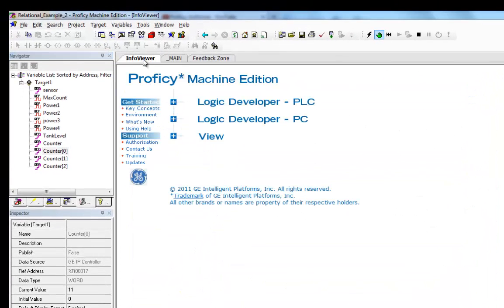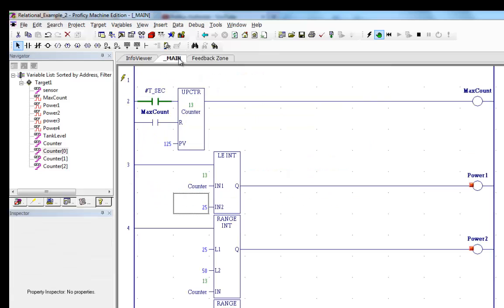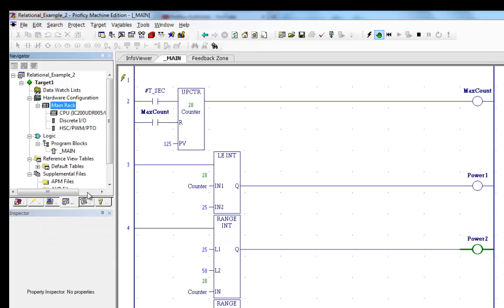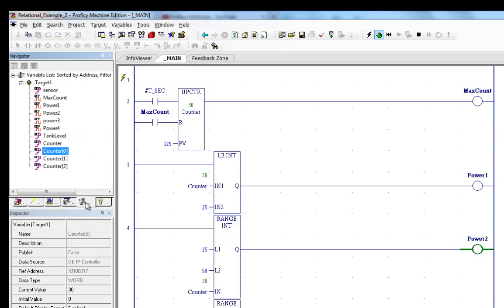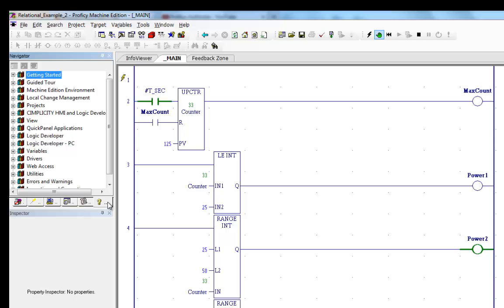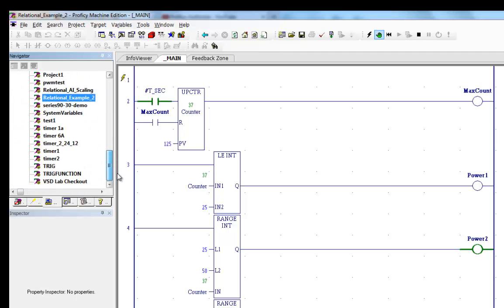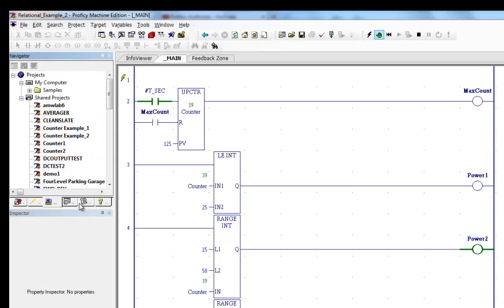Now you've got your info viewer here, you've got your main window for your ladder diagram, the feedback zone. Over here you've got your project, here's your main, you can look at your rack. Here's your variable tab, your help tab, and here's your project navigator for selecting other projects.